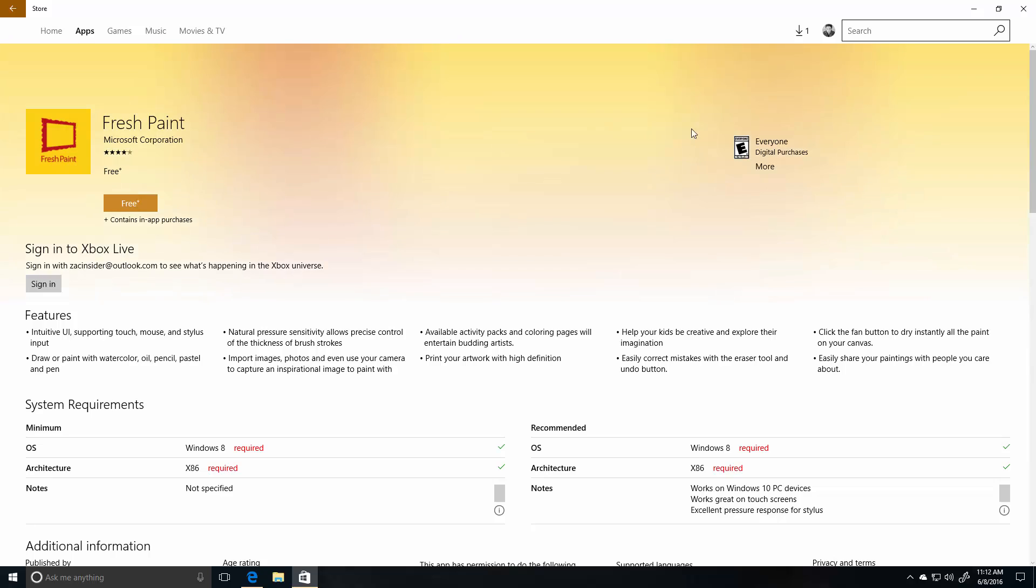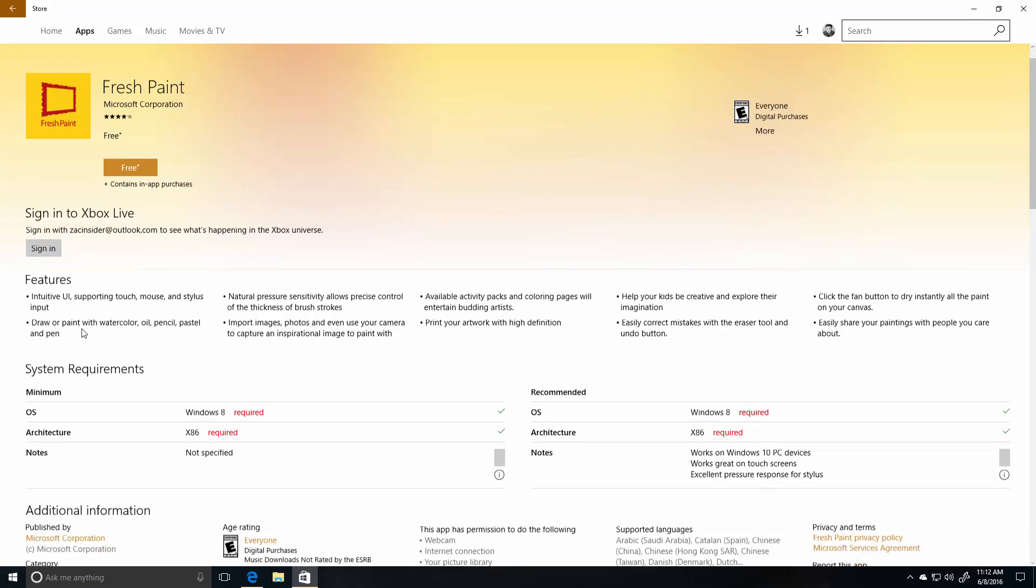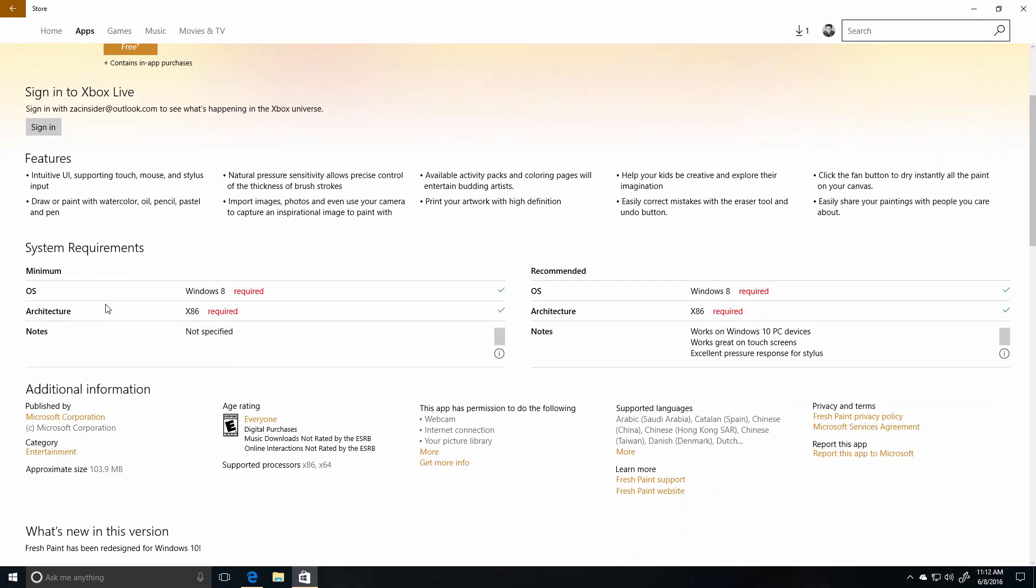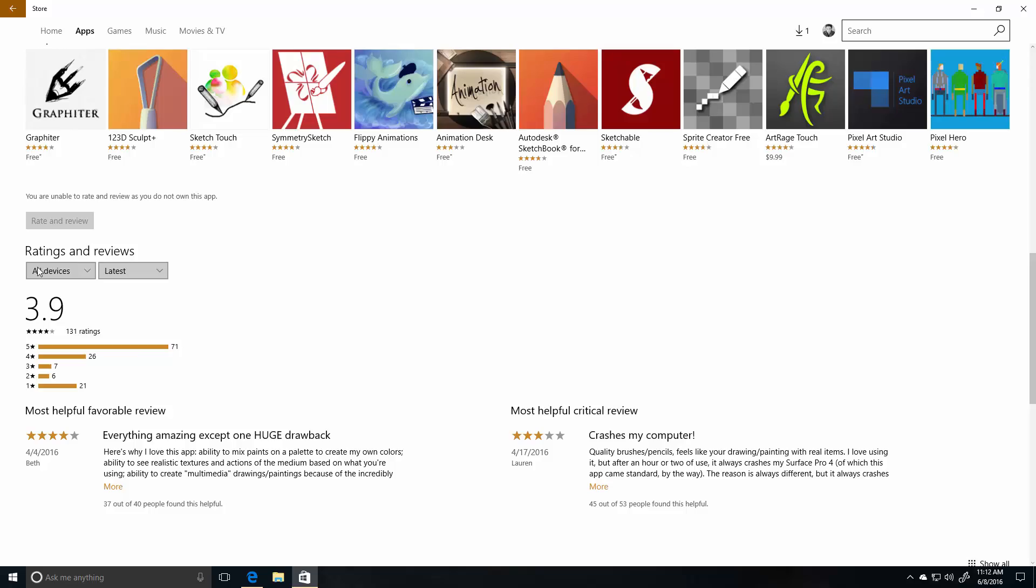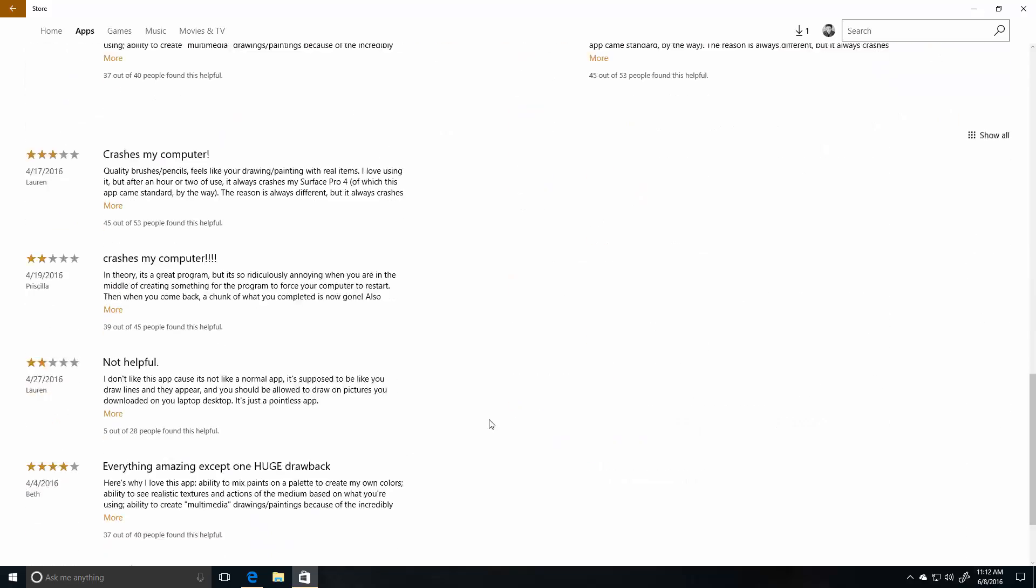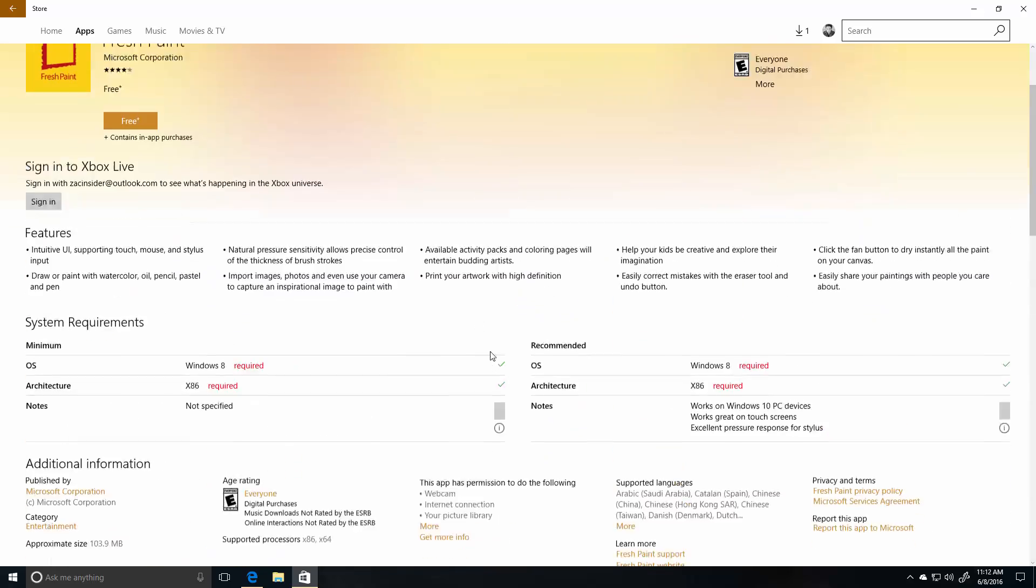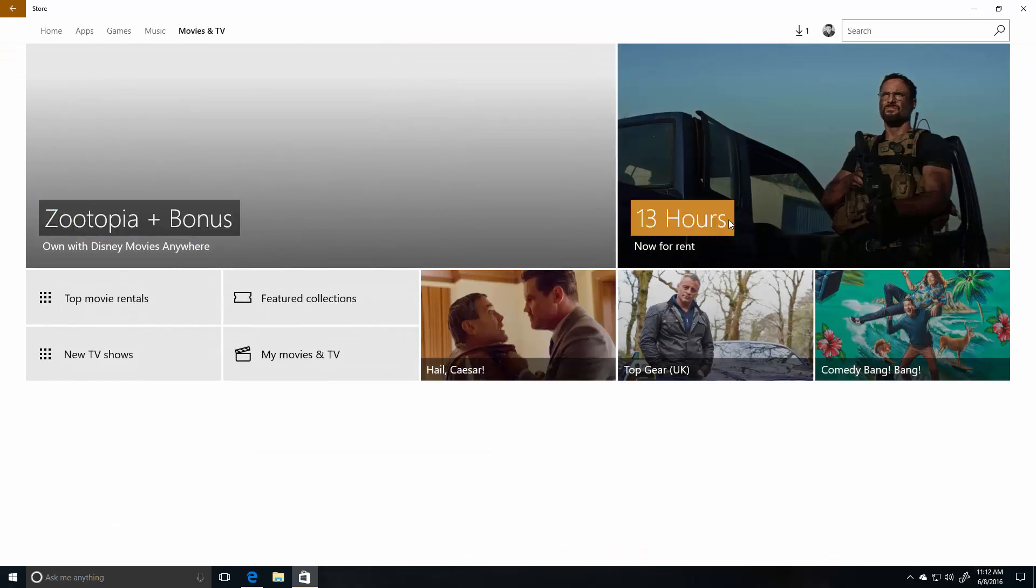We've got new app pages. So if we jump into an app page here, you can see we now got a huge header where a picture can be, then we've got below that Xbox Live integration which is very nice for the Xbox games that are available in the Store. System requirements, People Also Like, and then we've also got Reviews at the bottom.